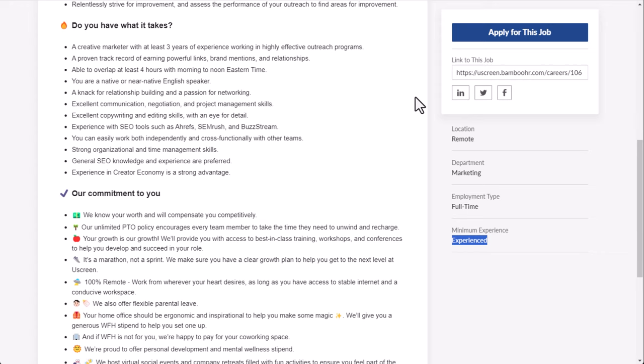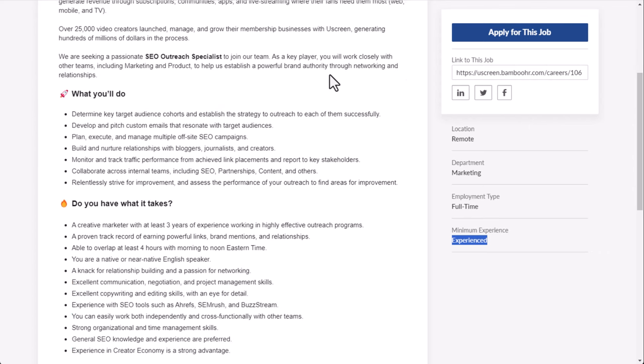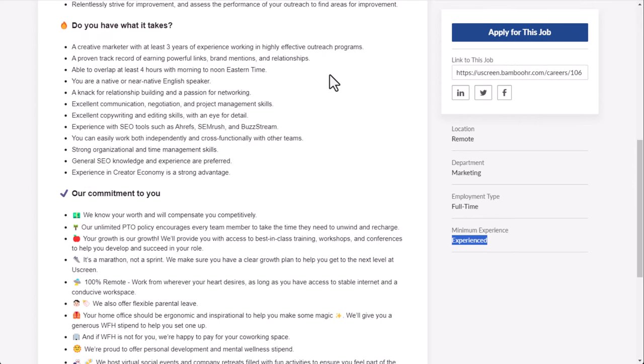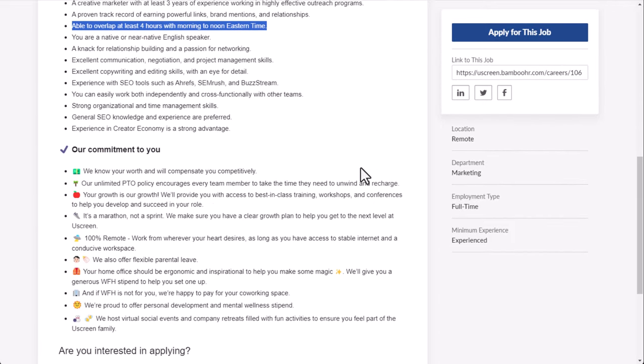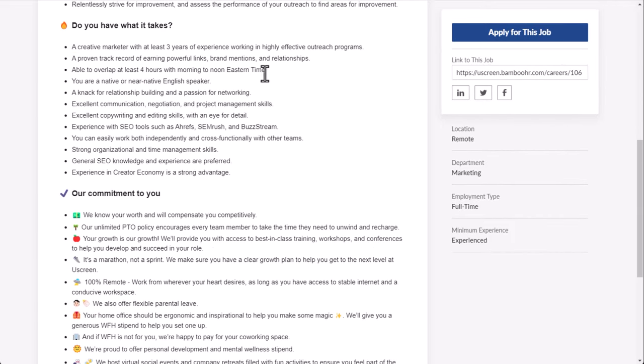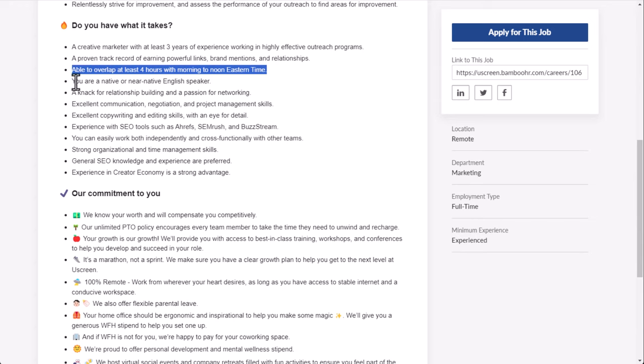So as far as qualifications, creative marketer with at least three years of experience working in highly effective outreach programs. A lot of what you're doing is sending emails. You're going to reach out to people via email, usually bloggers and people like that. Maybe people on even LinkedIn or something. Finding content creators and then building relationships and hopefully helping each other for the sake of SEO, which means you're trying to basically get backlinks to the websites. A proven track record of earning powerful links, brand mentions, and relationships. Able to overlap at least four hours with morning to noon Eastern time. They're not saying you have to live in a particular region of the world. They're just basically saying you need to be able to have some overlap with your hours so that you can probably make the meetings and stuff like that.